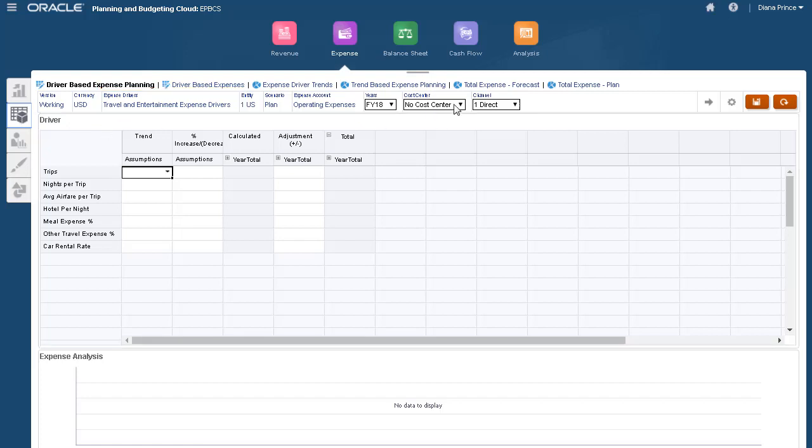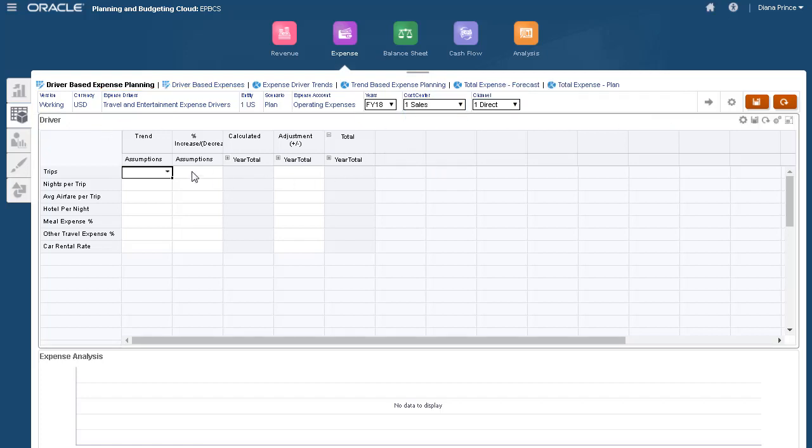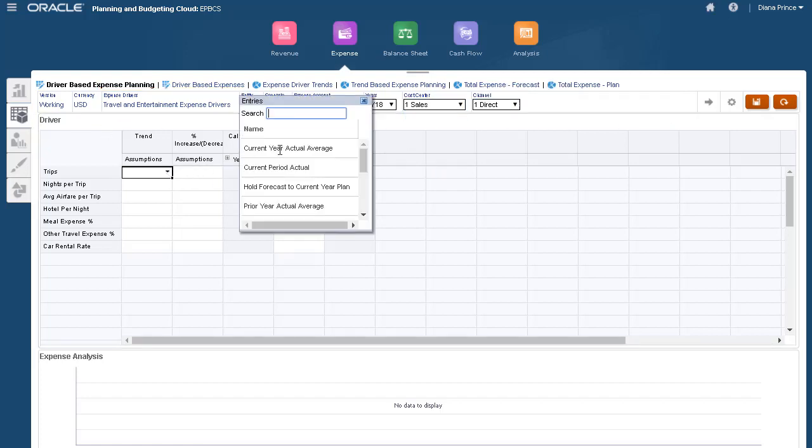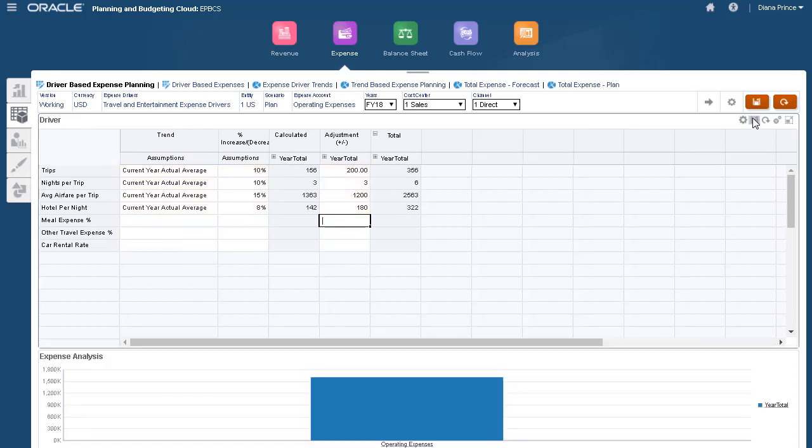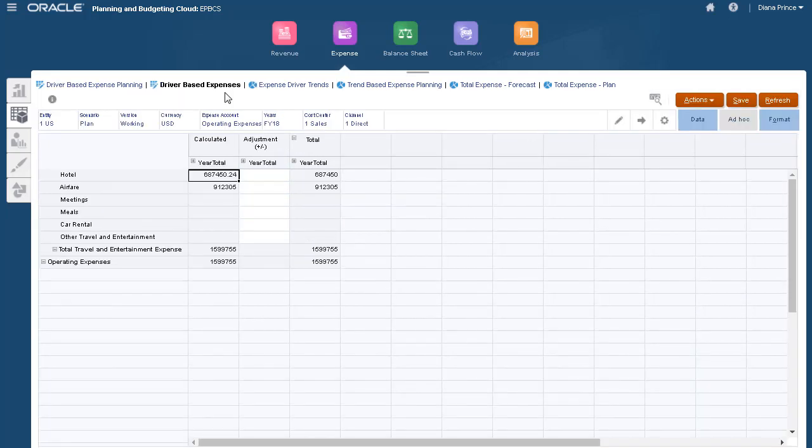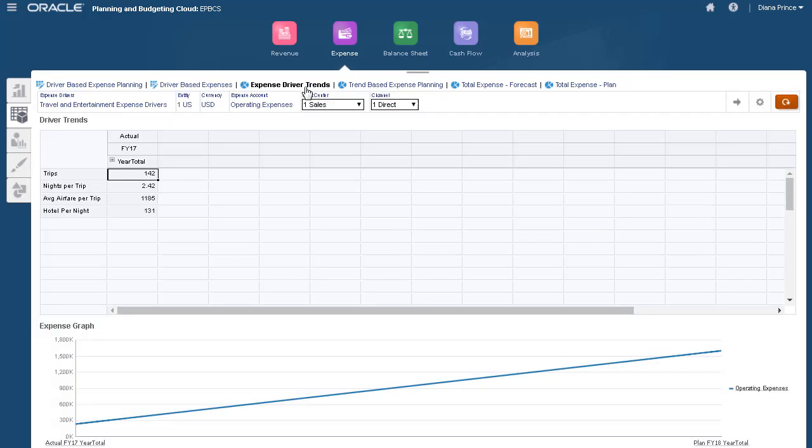I'll start by entering a few assumptions and adjustments. Results from driver-based planning can be pushed to your chart of accounts. We can see the calculated values here.